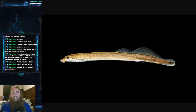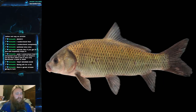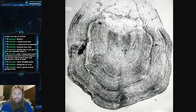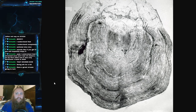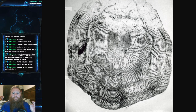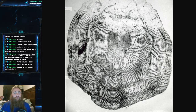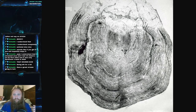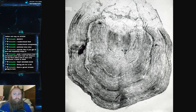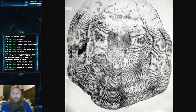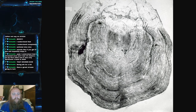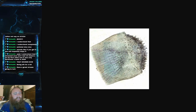The final thing we're going to talk about is scale types. There are three to cover. First, cycloid scales — scales with just circular rings. They're very basic-looking; if you think of a fish scale in your head, this might be what you envision. Just circular rings. A lot of fish have cycloid scales — they're your basic scale.